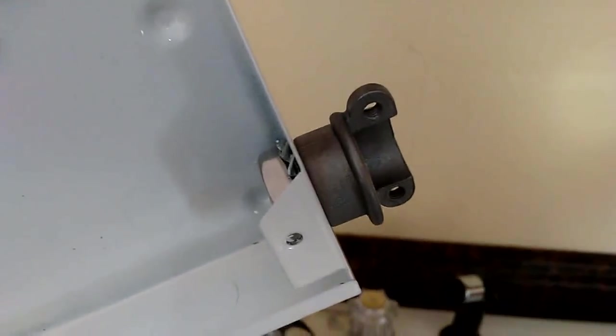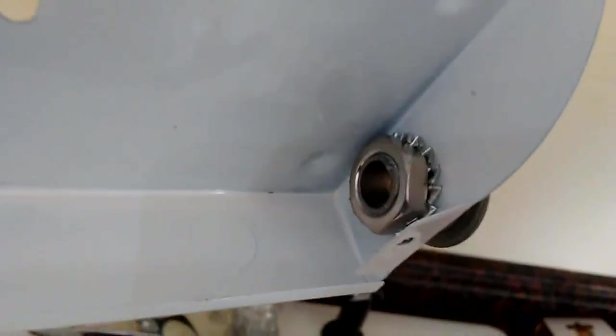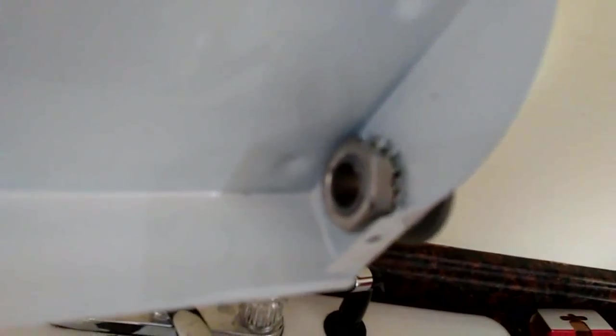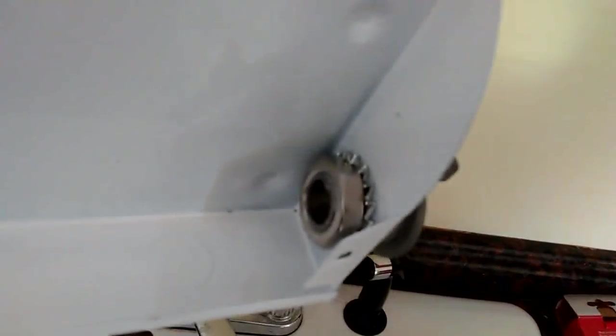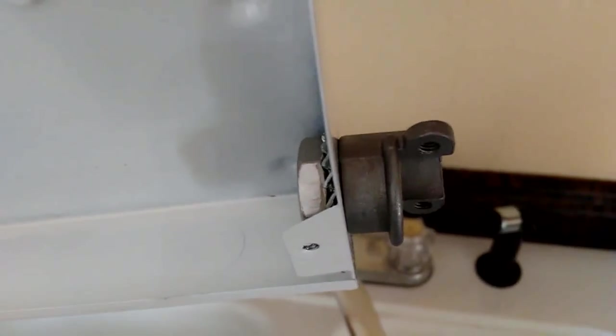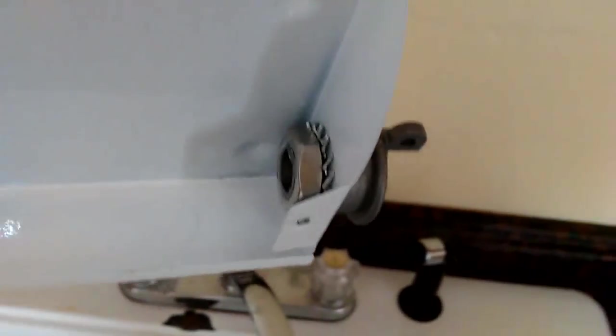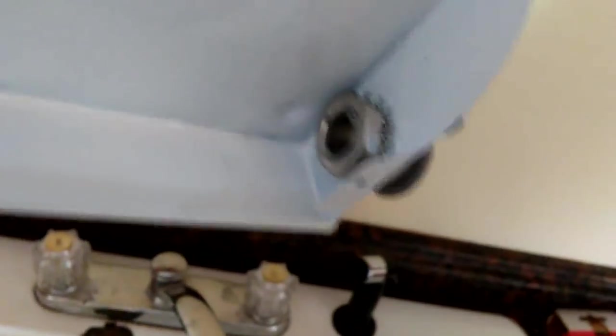Next is install this strain relief nut. It's a nut that'll come with most kits. If not, you can buy them at your local hardware store. It protects where the wires come through so they can't be cut on the edge of the metal.